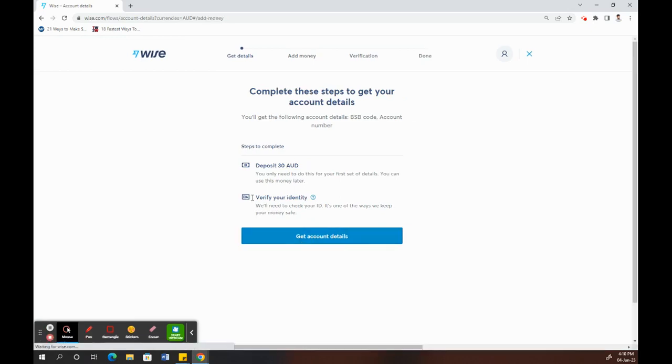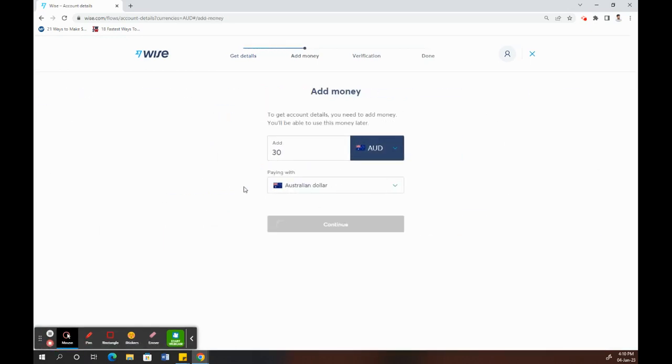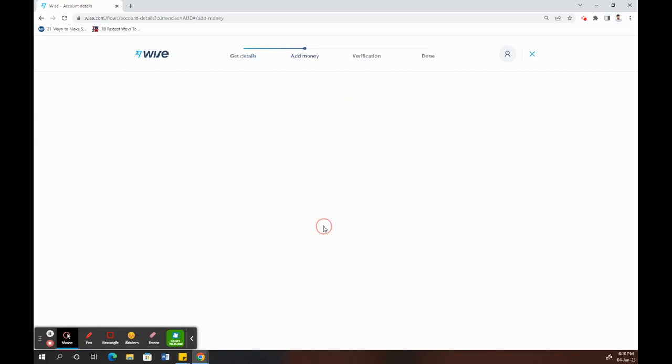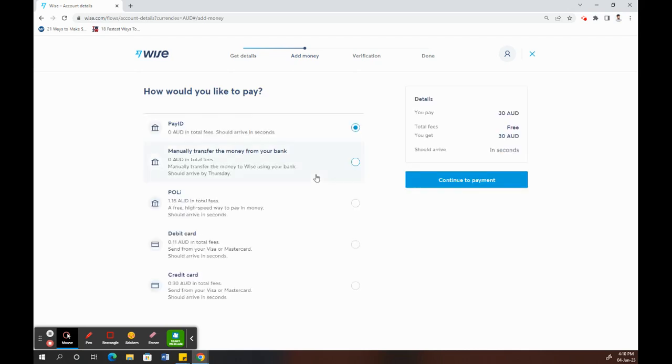So I'm adding 30 dollars because that's the minimum amount that I have to add. This amount you can use later for your other transactions if you wish to.